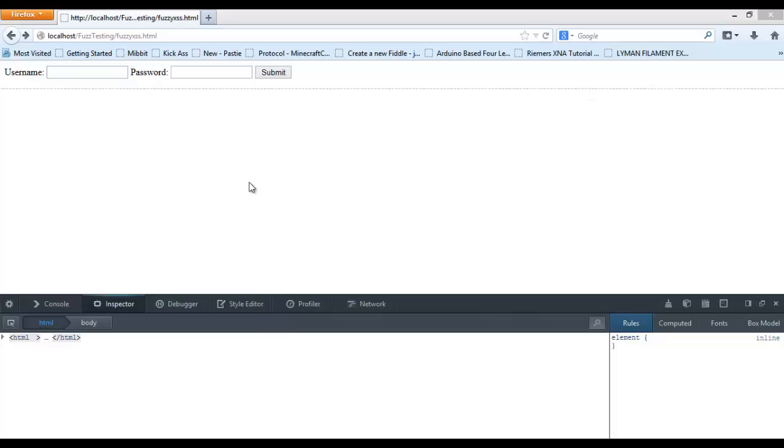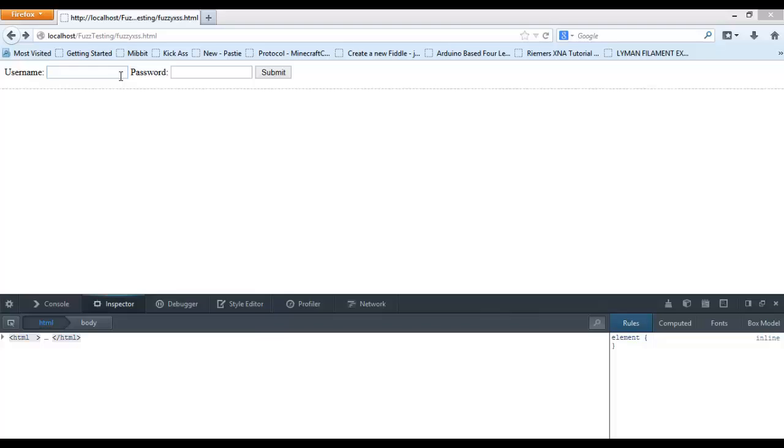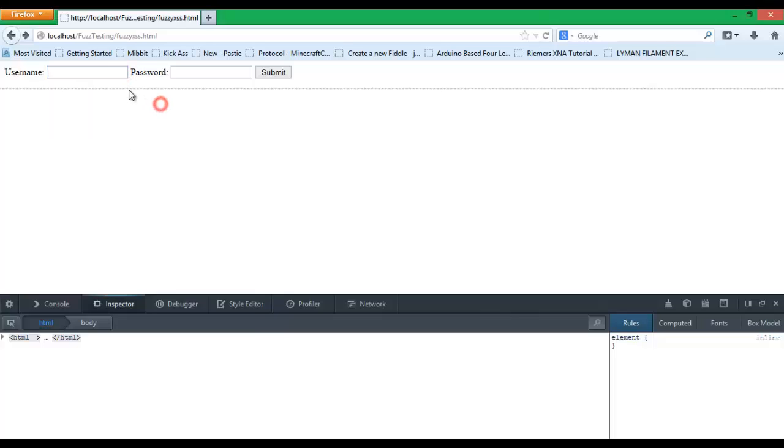So this tutorial is not for people who are creating accounts on other people's websites. This is for people who are writing your own websites. There's a couple of very big vulnerabilities that are very common in current websites. So today we're going to look at cross site scripting. It's very common.